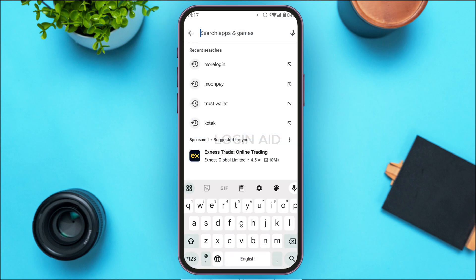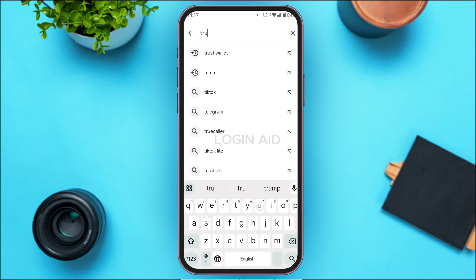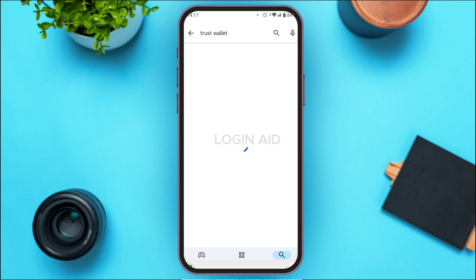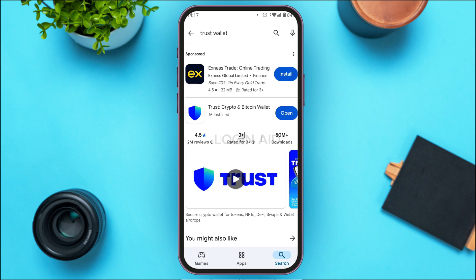Now, what you have to do is type in "Trust Wallet." After that, you'll be led to this kind of interface where you'll be able to find the application for Trust Wallet. You can see the application for Trust Wallet is displayed here — simply tap on the application.